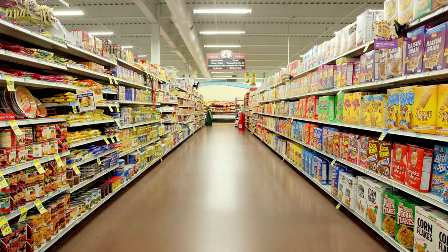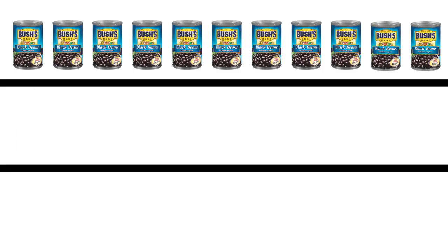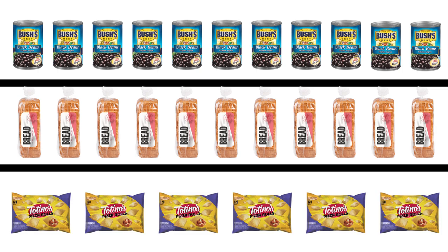Think of the shelves of a grocery store. On one aisle you have the beans, and then in a separate aisle you'll have bread, and then in another you have frozen foods.